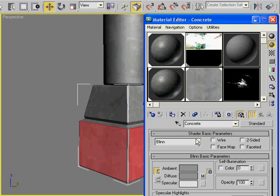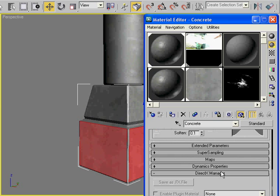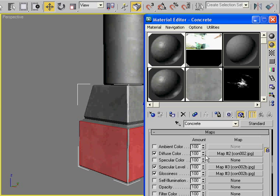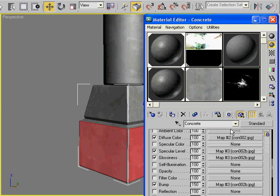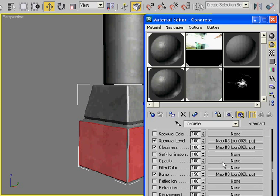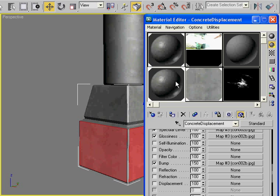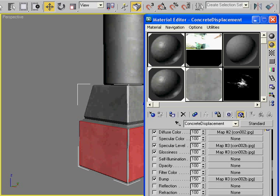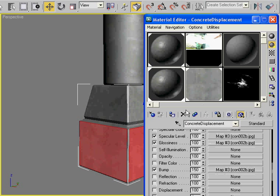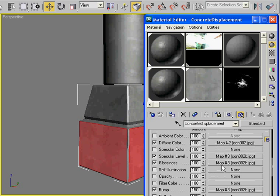The original material is up here. It's got a diffuse map, specular, glossy, and bump maps all applied. Just for the sake of demonstration—you don't necessarily have to do this—I've created a separate material, which is this one right here. I called it concrete displacement. What's different about this one is we're going to be including that displacement map in here. Let's give it a try.